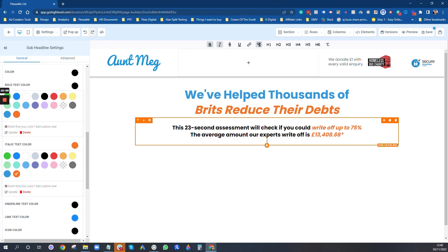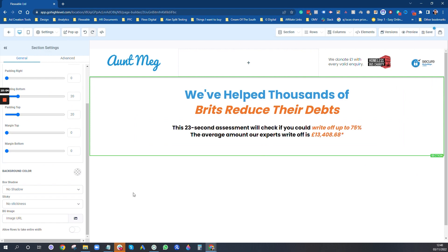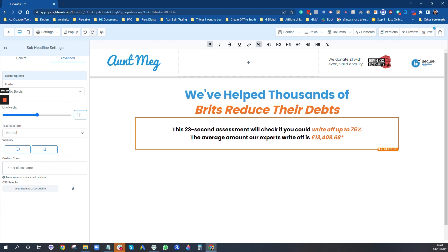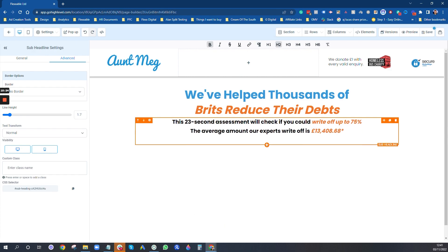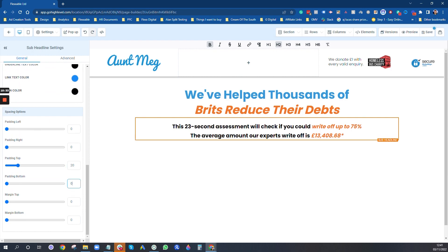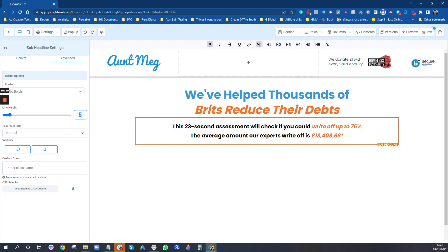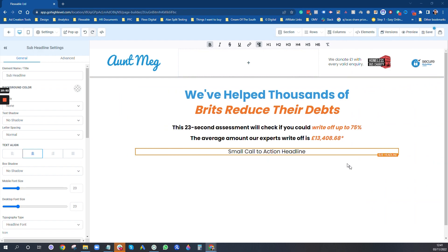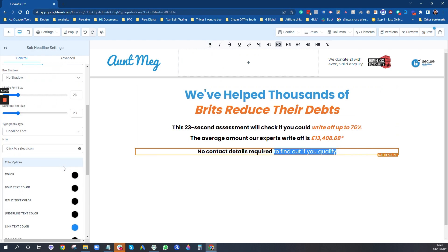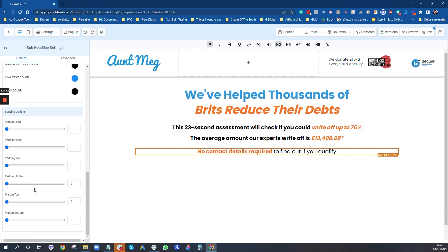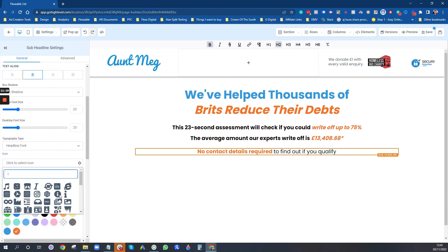I'm going to set the line height to 2. Next is another sub-headline — for example, 'No contact details required'. I'll unbold that and make the bold color orange. I'll also add an icon in there. Just to show you again, this is what we're copying from the Unbounce page — it's quite simple to replicate with this builder.